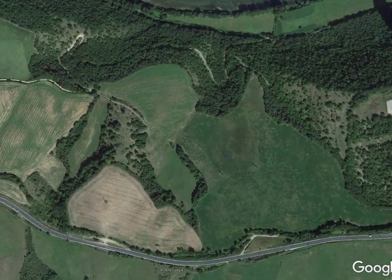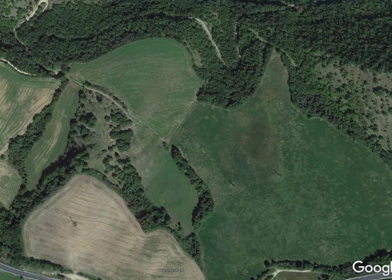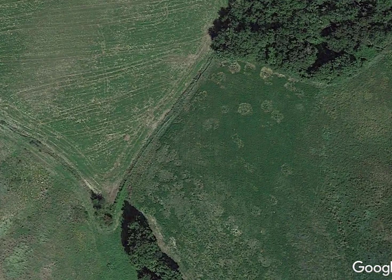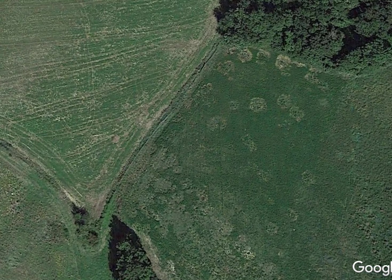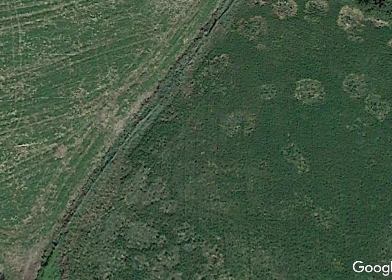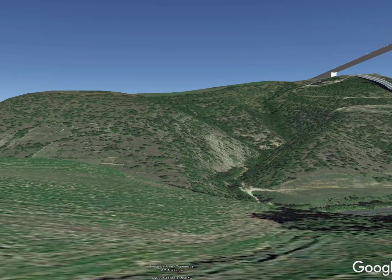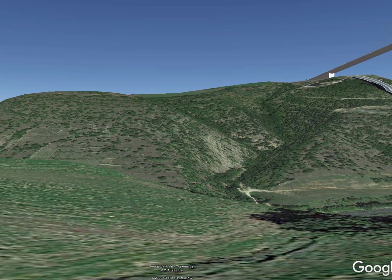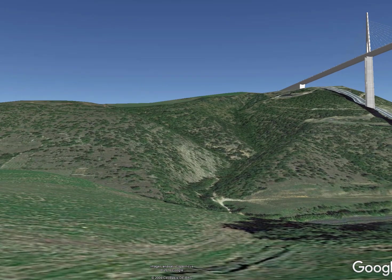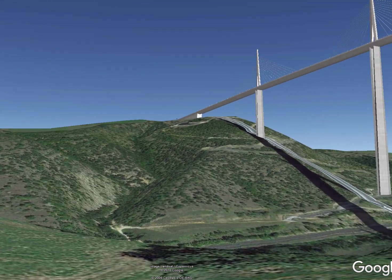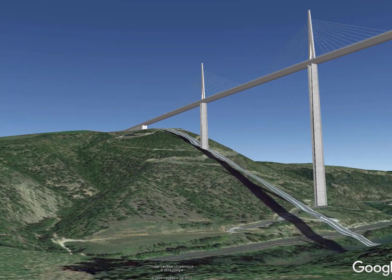Let's go down to street view to get a better look at what it might look like. Looking back up towards the bridge - there it is: the Millau Suspension Bridge.